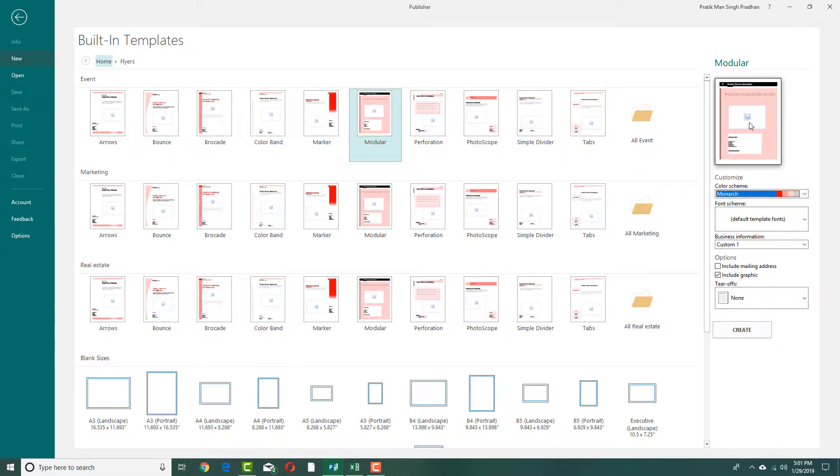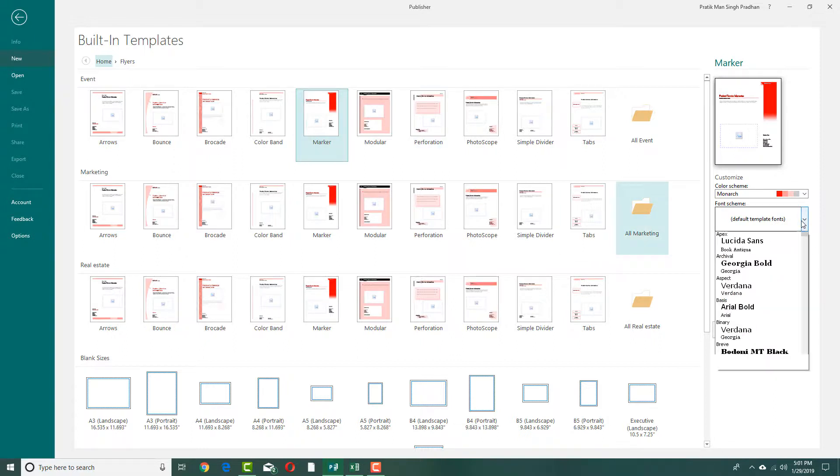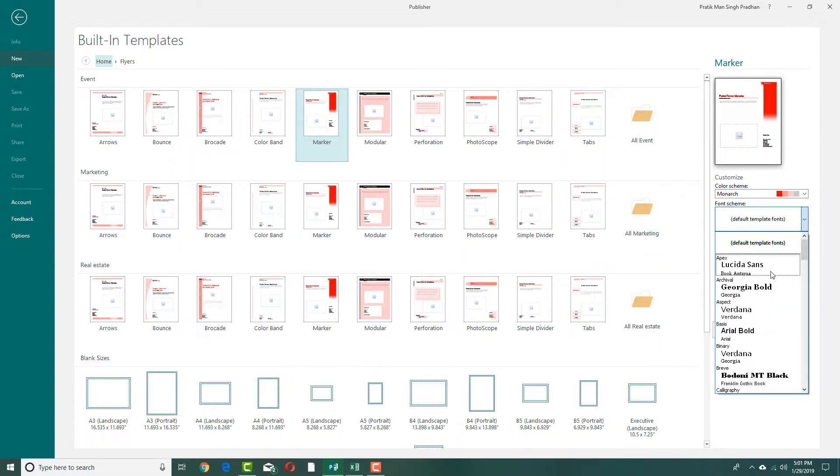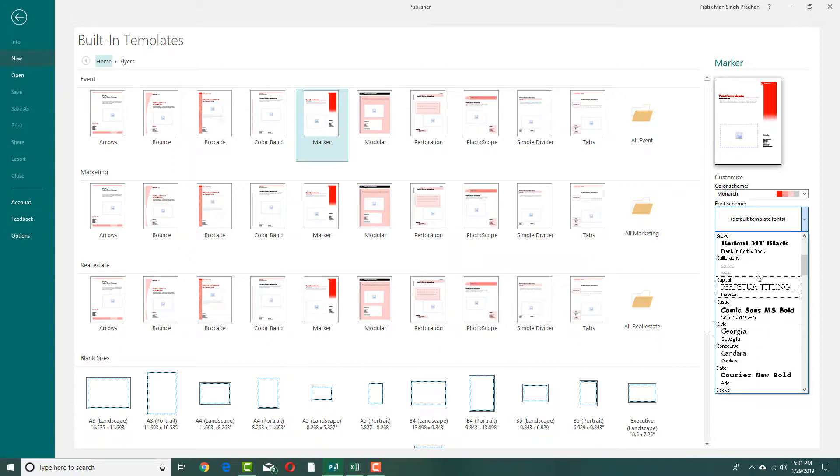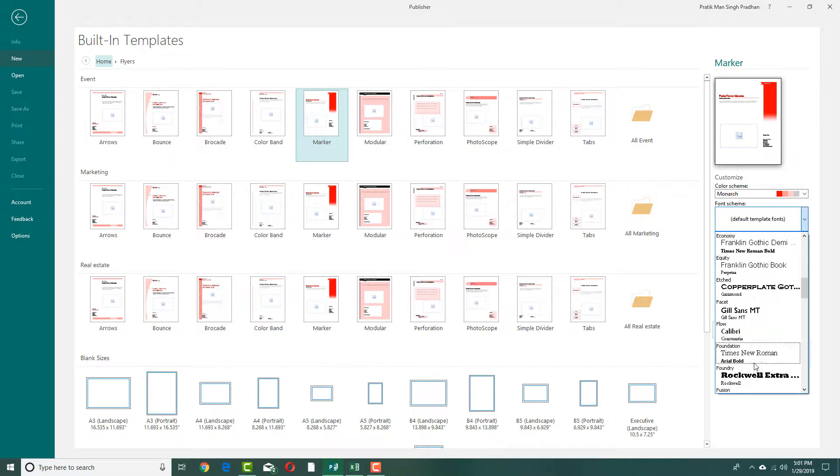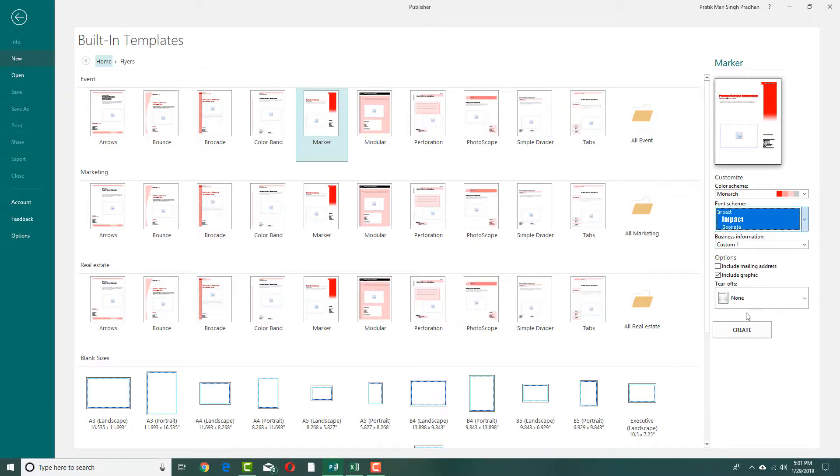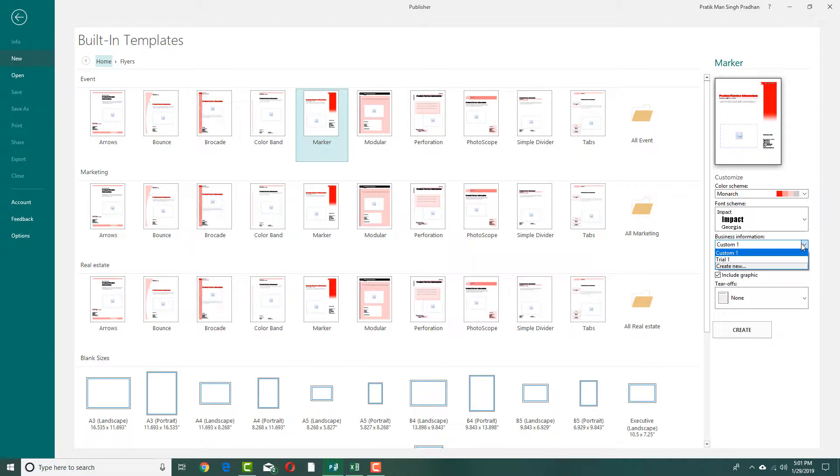I choose this color scheme or maybe this design. You can also go for font schemes. There are different font schemes you can choose from, so I'm going to select something like Impact and Georgia, which are the two fonts in there.